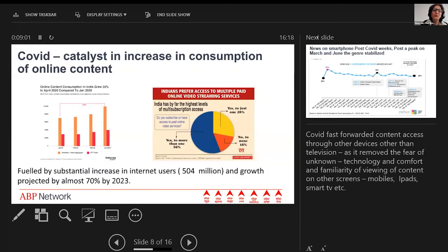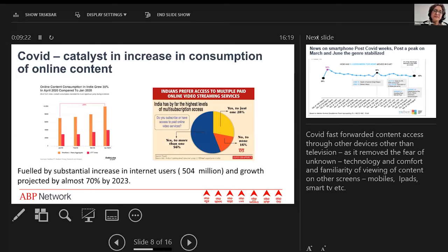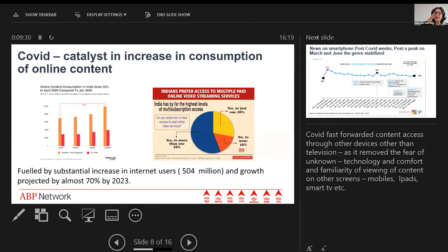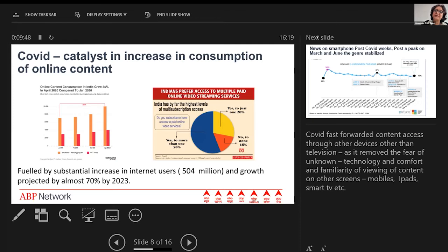COVID was a catalyst in the increase in consumption of online content. This is obviously fueled by substantial increase in internet users—504 million as we speak—and growth projected at almost 70 percent by 2023. During COVID, in the four months from January to April 2020, while contrary to belief that OTT content popularity went up in terms of viewing, actually your aggregation of news and short formats also went up tremendously. One particular statistic: Indians don't like just watching one paid content; they like to subscribe to multiple, so they have the option to surf from one to the other.